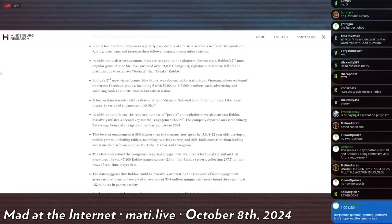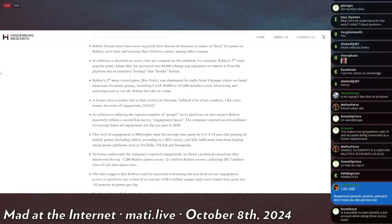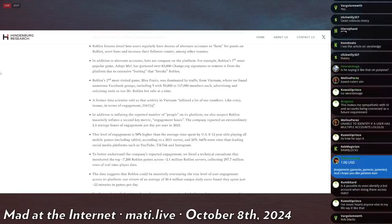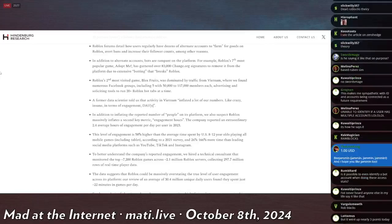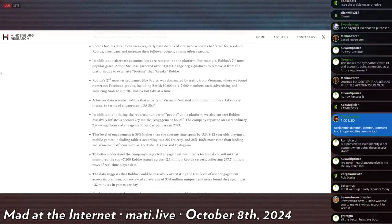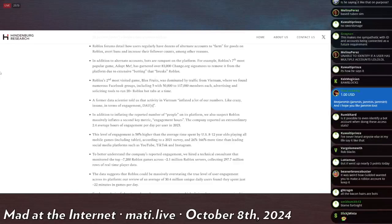In addition to alternative accounts, bots are rampant on the platform. For example, Roblox's seventh most popular game, Adopt Me, which is a creepy name, has garnered over 83,000 change.org signatures to remove it from the platform due to excessive botting that breaks Roblox. Roblox's second most visited game, Blox Fruits, was dominated by traffic from Vietnam, where we found numerous Facebook groups, including five with 50,000 to 110,000 each, advertising and soliciting tools to run 20-plus Roblox bot tabs at a time. That's crazy.